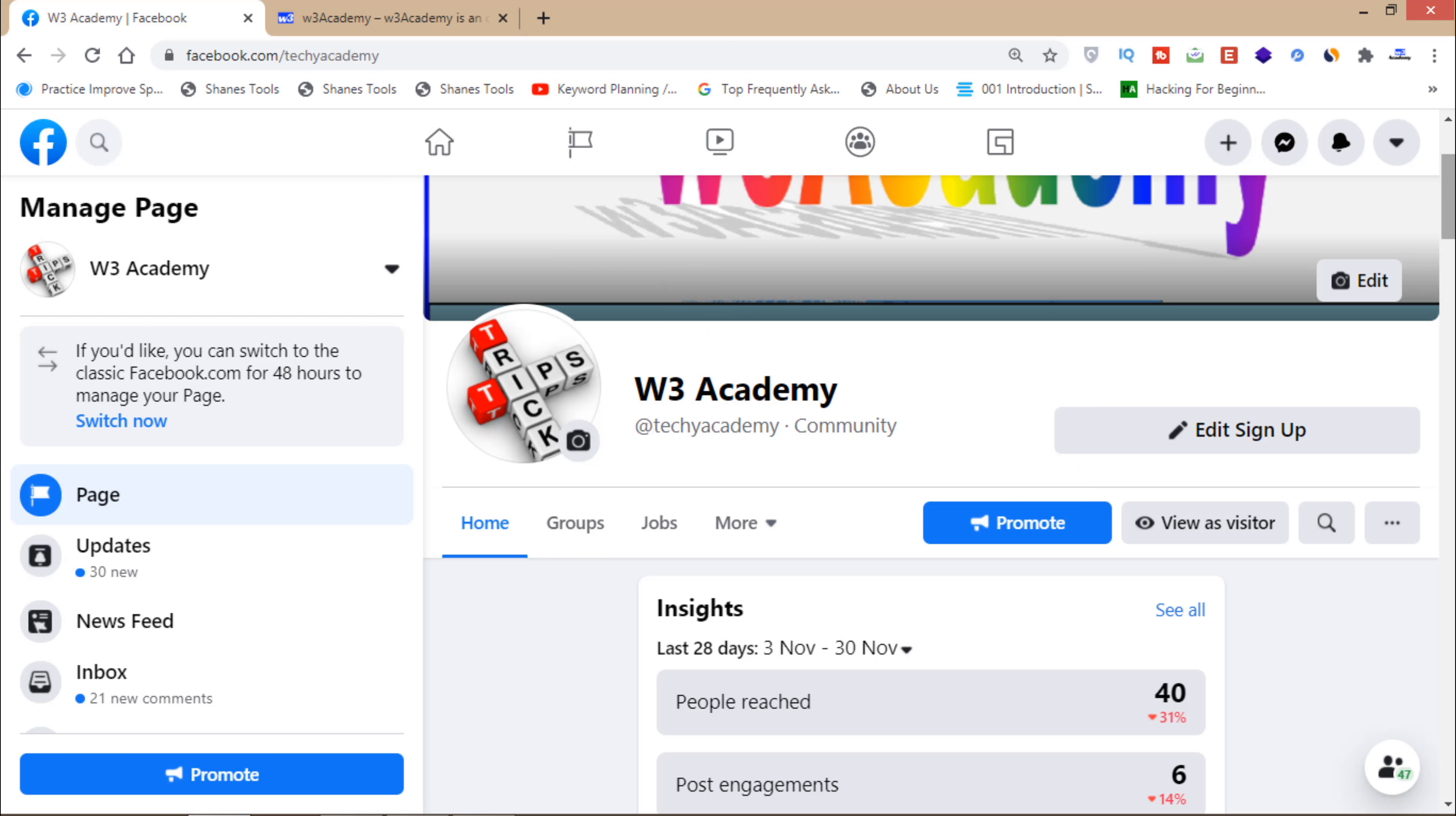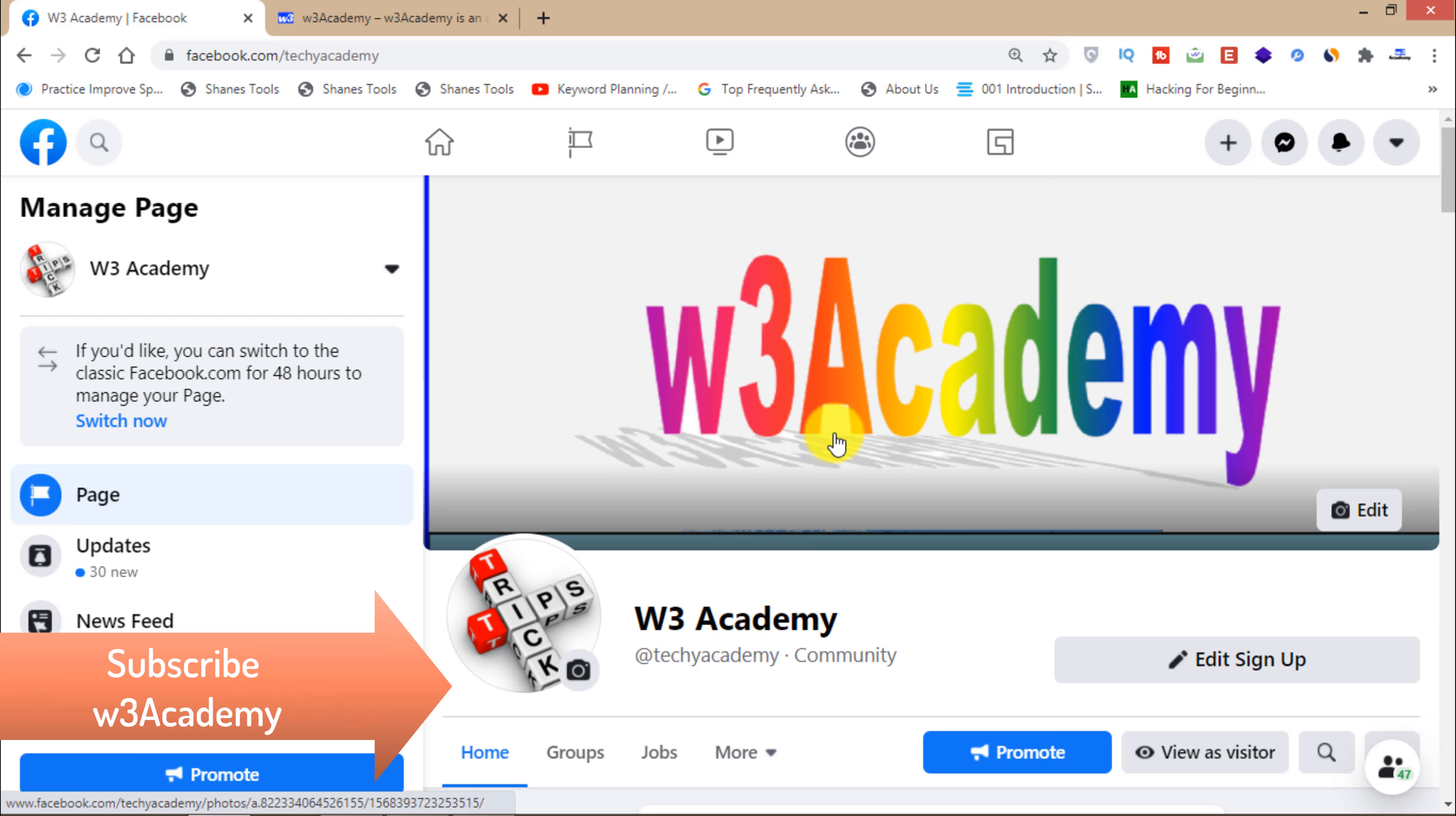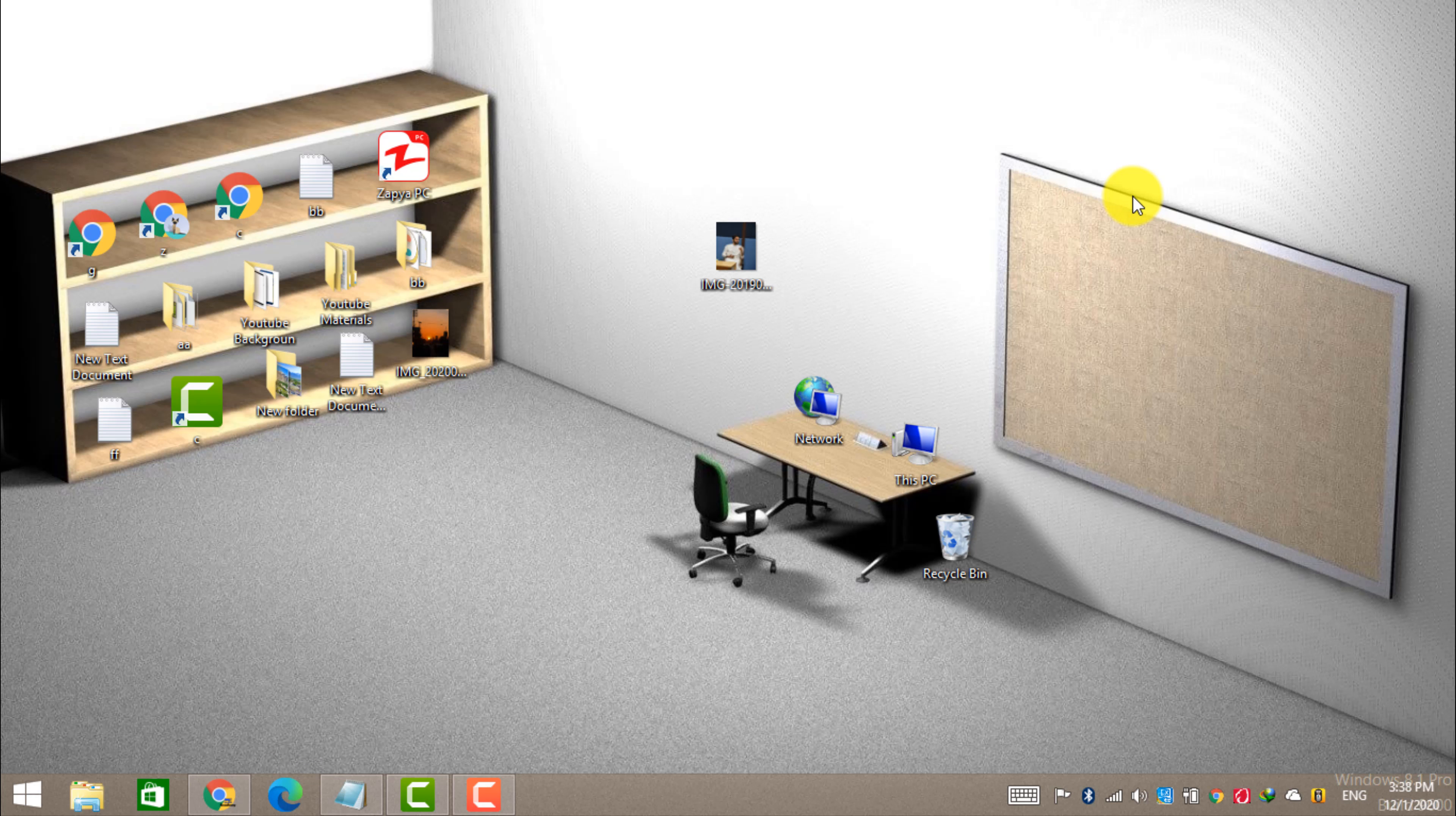That's how you can grow your email list using Facebook, using social media for free without spending even a penny. That's all for this video. Thank you for watching. Subscribe for more.